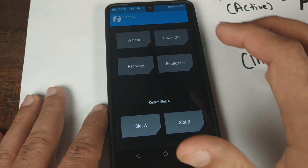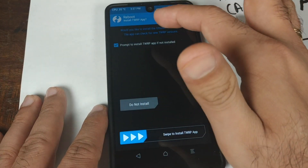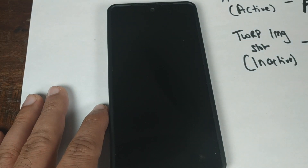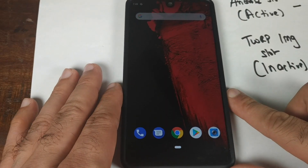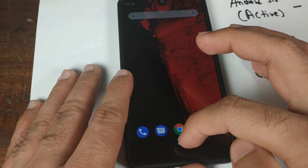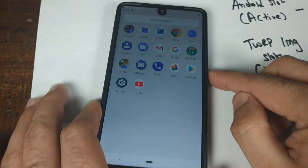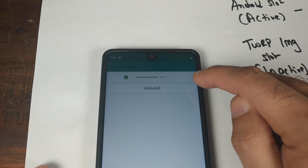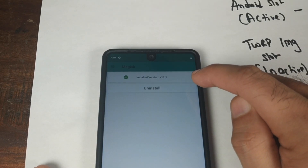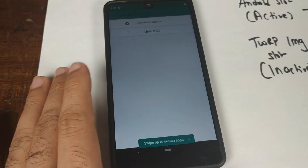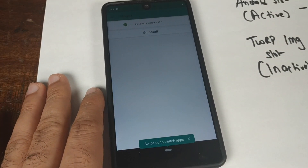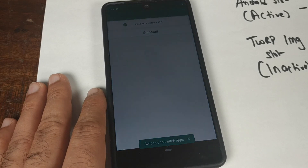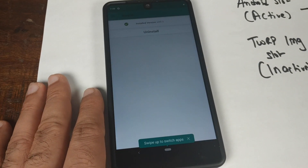Once the Magisk zip file has been flashed successfully, click the home button, then click Reboot and select System. Select Do Not Install at the prompt. We've successfully booted back into Android. Opening the app drawer, we have Magisk Manager. As you can see, Magisk 17.1 is installed — we've successfully rooted the Essential Phone and also have a permanent TWRP recovery. Likes, shares, and subscribes are appreciated — see you next time!